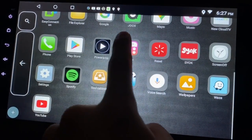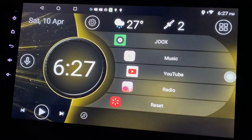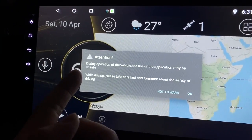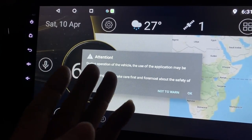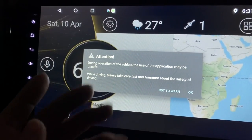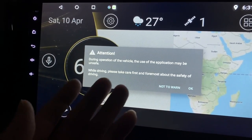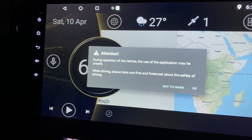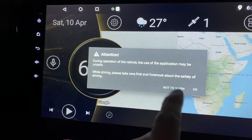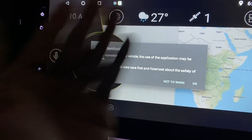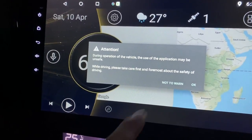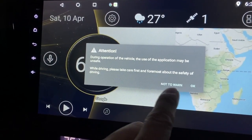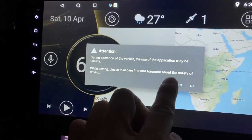So guys, I have restarted and it asks me to pay attention: 'During operational vehicle, the application may be unsafe while driving. Please take care first and foremost of the safety of driving.' So this is good - this is a reminder not to play with the screen while driving. Or you can press OK saying I've read this, or choose not to show anymore.